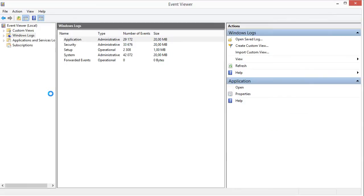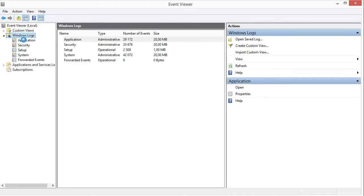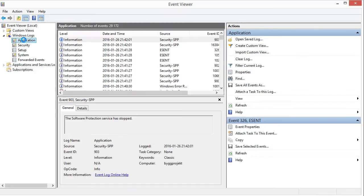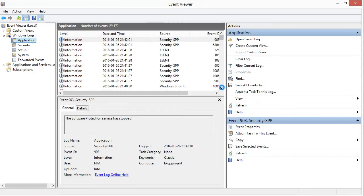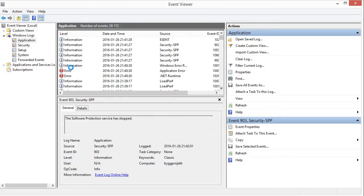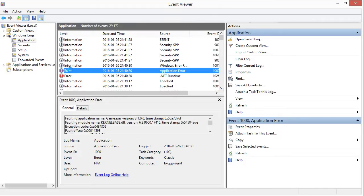This is the event viewer and what you're looking for is this folder with Windows logs and you tap into the application and you scroll down until you find the error messages as you can see here.